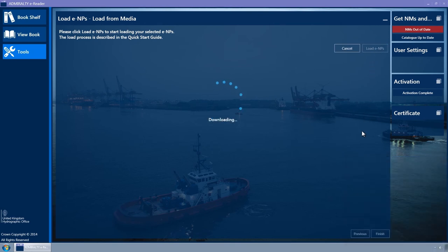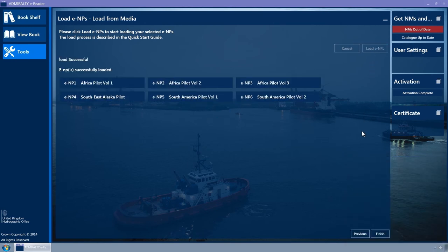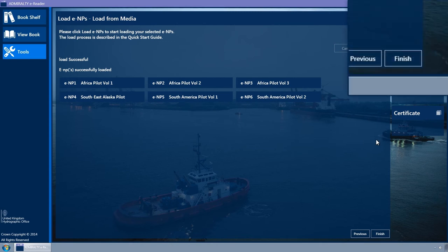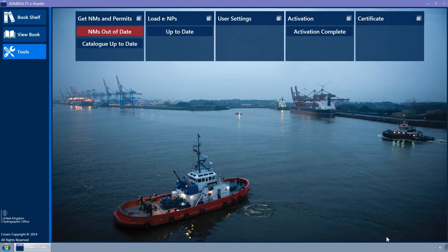When the updating is complete, a list of successfully loaded ENPs will be displayed and the Finish button will be enabled. Click the Finish button to close the wizard and return to the Tools page.